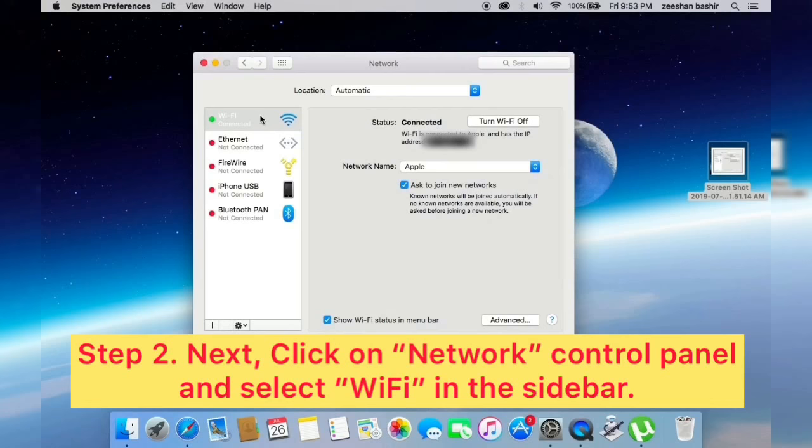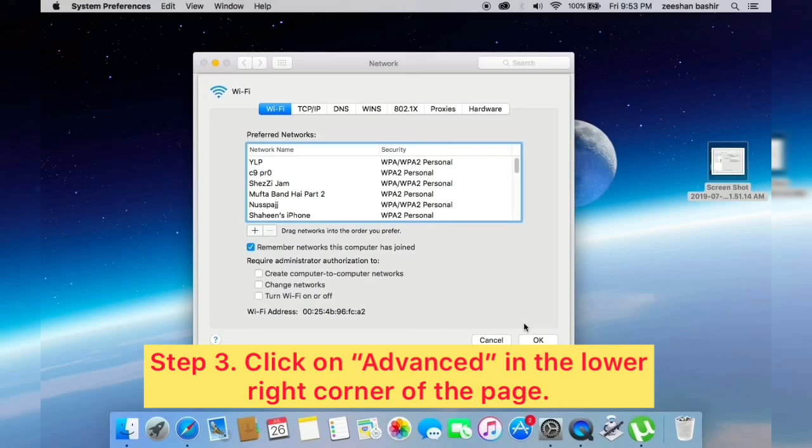Click on Advanced in the lower right corner of screen. Click on the DNS tab at the top of the page.